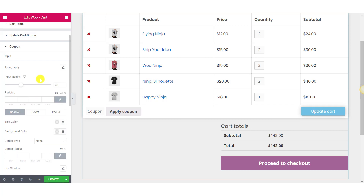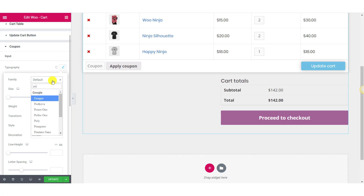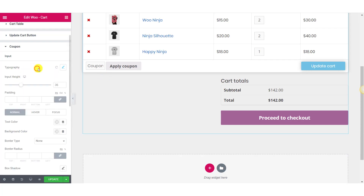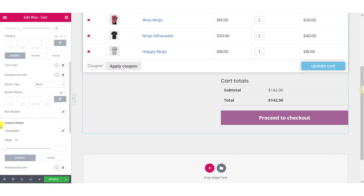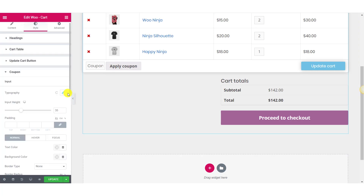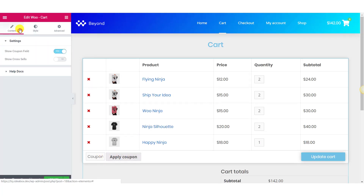For the coupons, you can customize the coupon field and the Apply Coupon button. You can customize the typography, input height, padding, text color, background color, border type, radius, box shadow, and more from the settings. The same changes can be made to the Apply Coupon button as well. If you do not want to show the coupons section, you can go back to the Content tab and toggle the Show Coupon Fields button to disable the coupon section on your cart page.